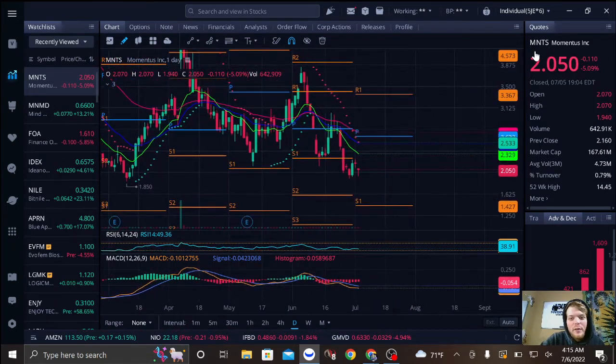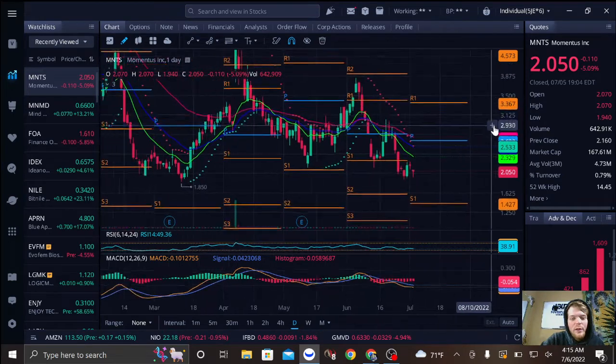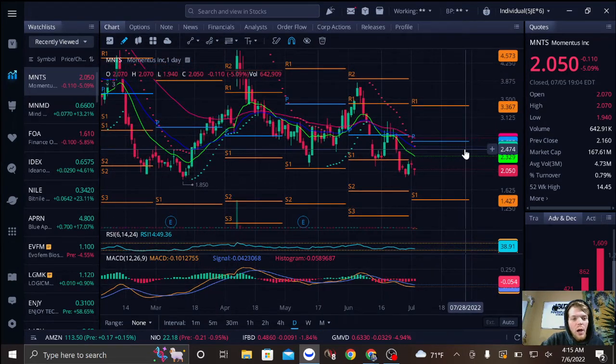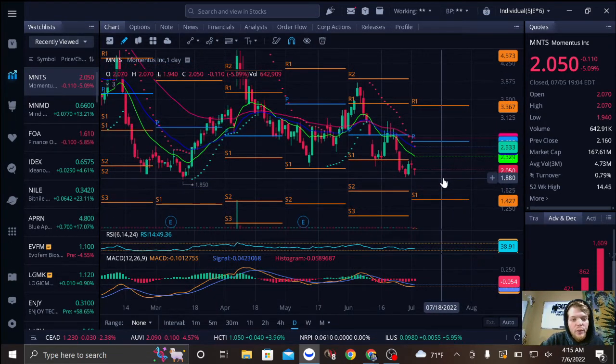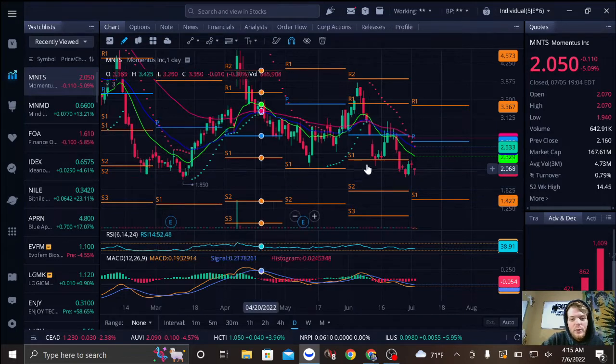All right, so this is called Momentus. As you can tell, very, very close to a double bottom right there.